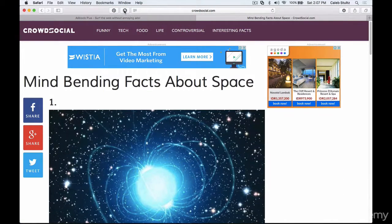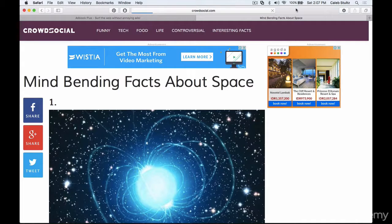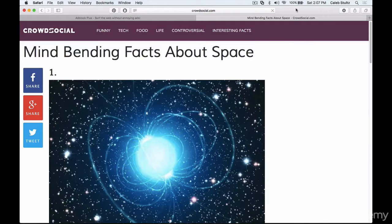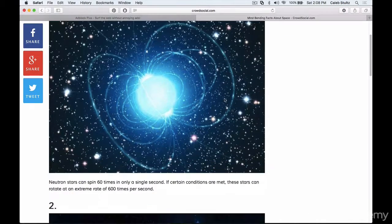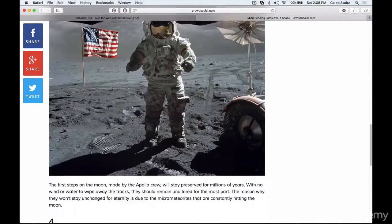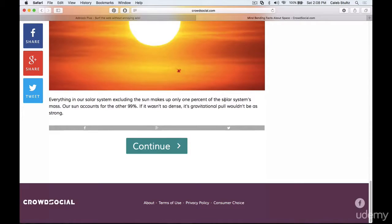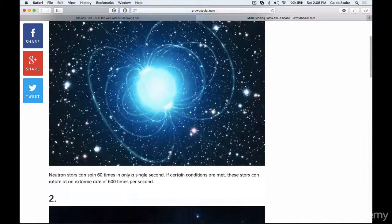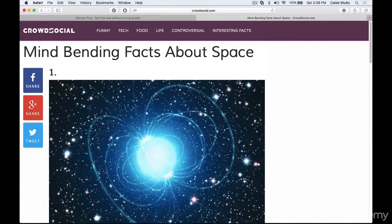All I have to do is go to Adblock and unpause it. Now it's running by default and I'll reload the page to show you how awesome this is. Now that it's reloaded, you can see that there are no ads on this entire page. I can scroll and I won't run into a single ad the entire time. It's an amazing tool and it's completely free. I hope you can see how Adblock Plus is an amazing way to speed up your web browsing experience.